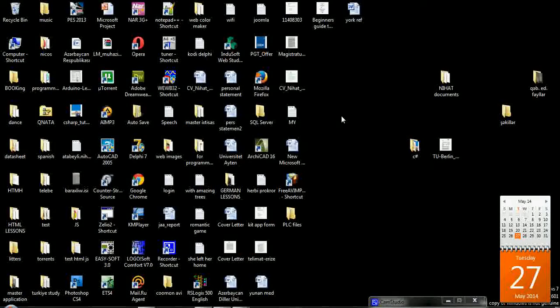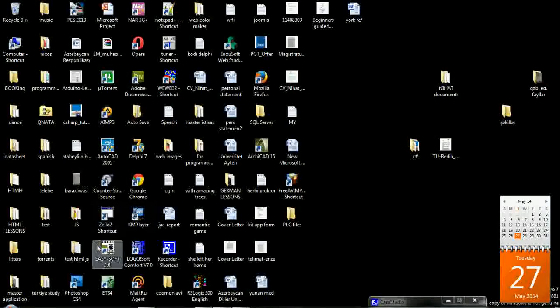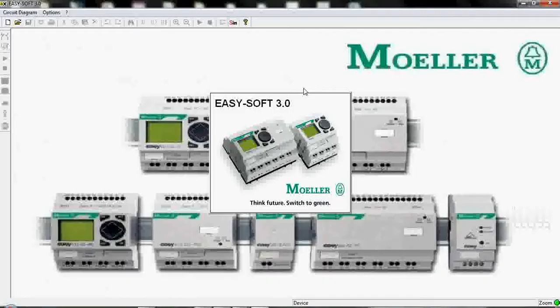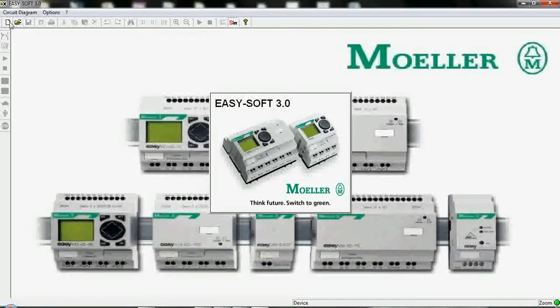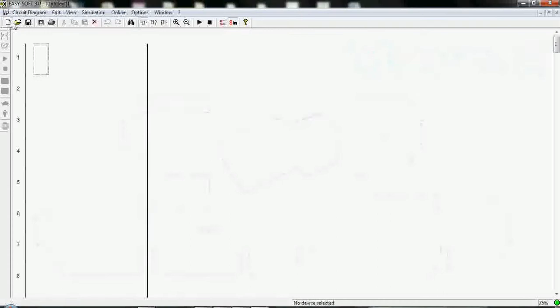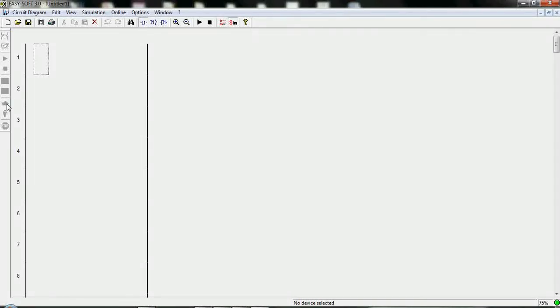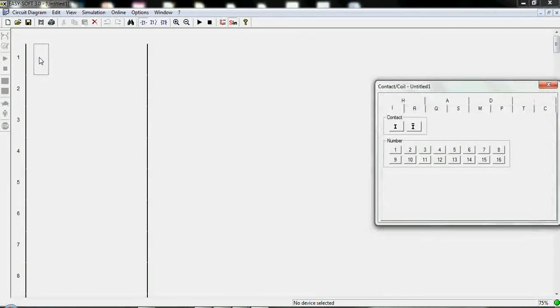For this purpose we have to run our program, create new program. This is the toolbars, simulation and other things for uses. And this is our simulation bar, is very useful and important one.